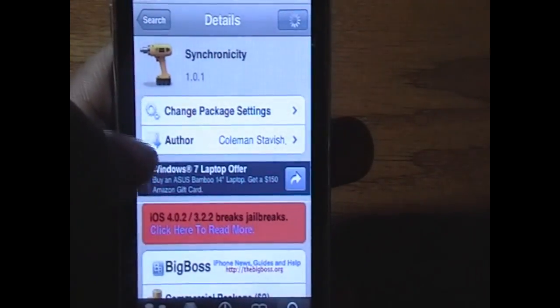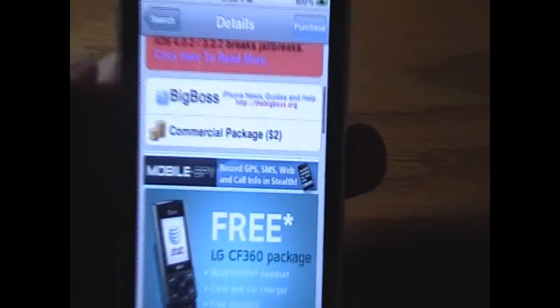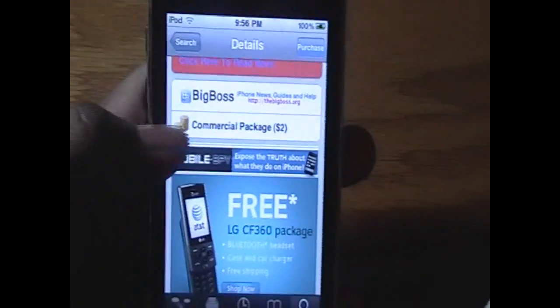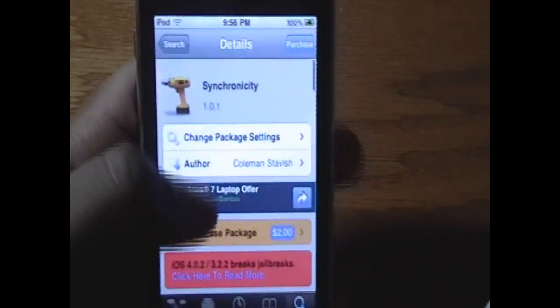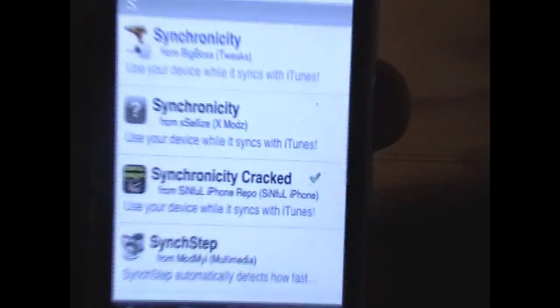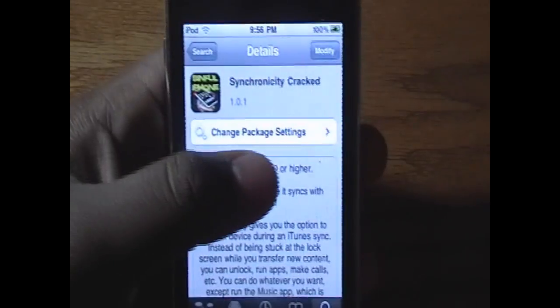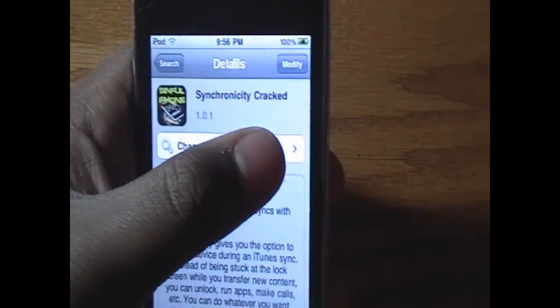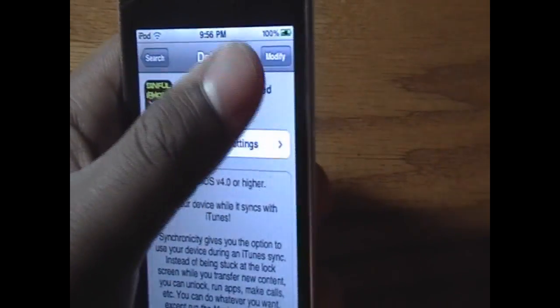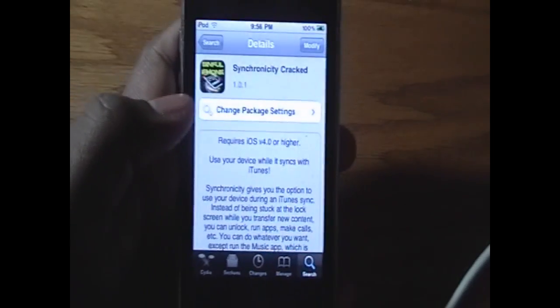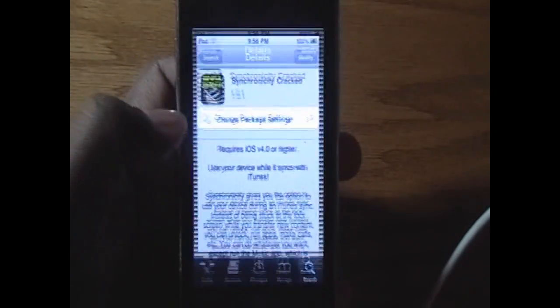I'm going to quickly check how much it is just to let you guys know — it is $2. So if you don't mind sparing the $2, you can pay for it and support the developer. If you're going to get the free version, I do recommend that after you've tried it out for a little bit you uninstall it and get the paid version. So Synchronicity Cracked — click Install in the top right, click Confirm, and the package will be installed and you can start using it right away.